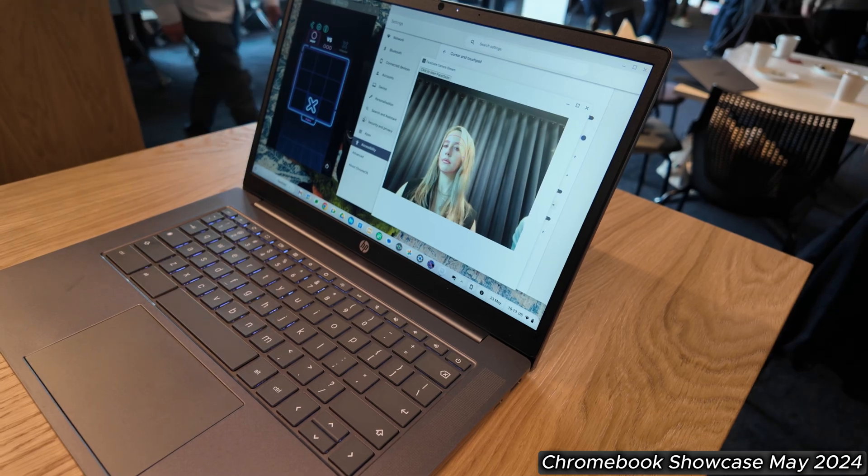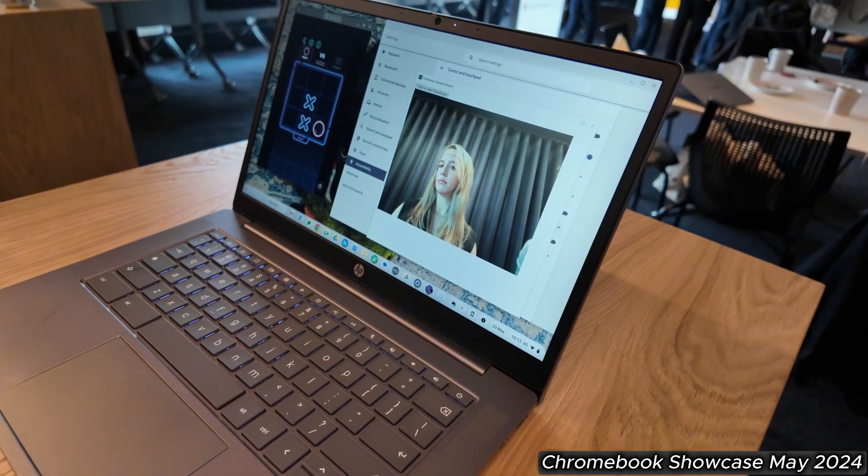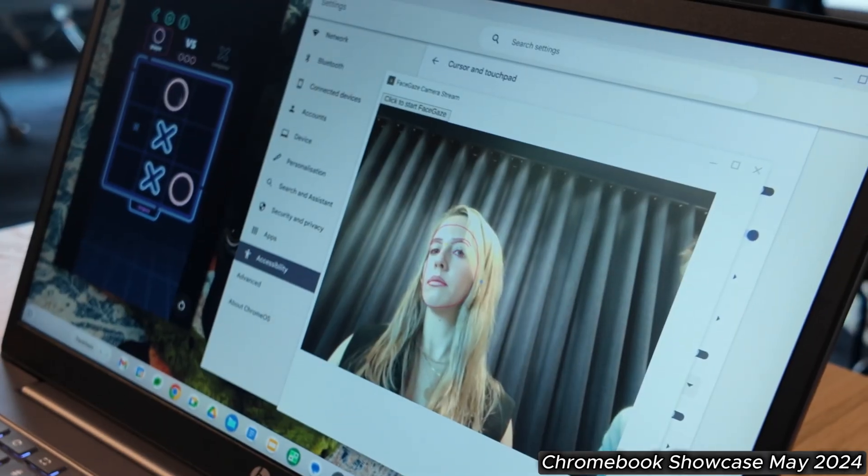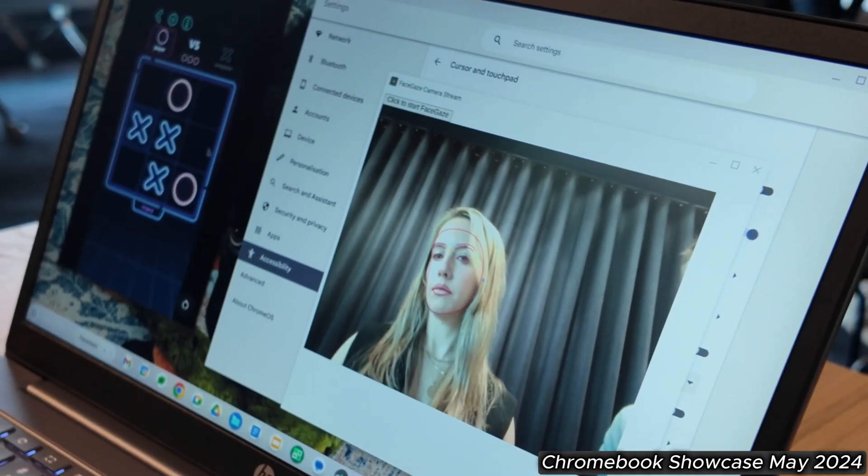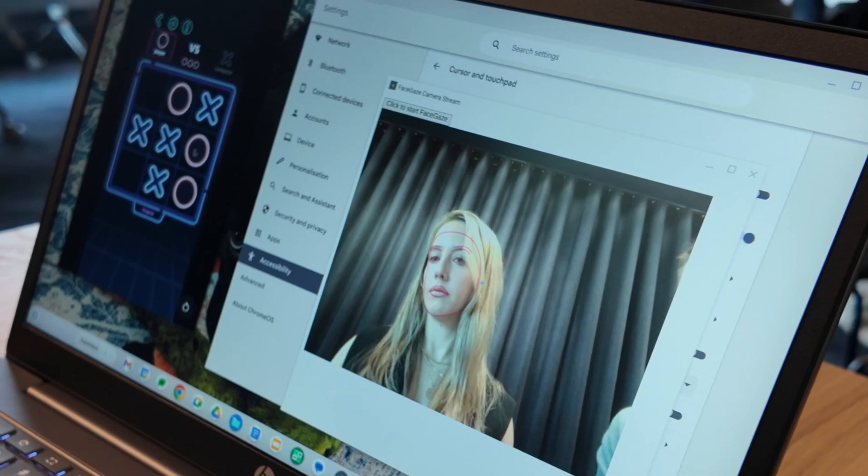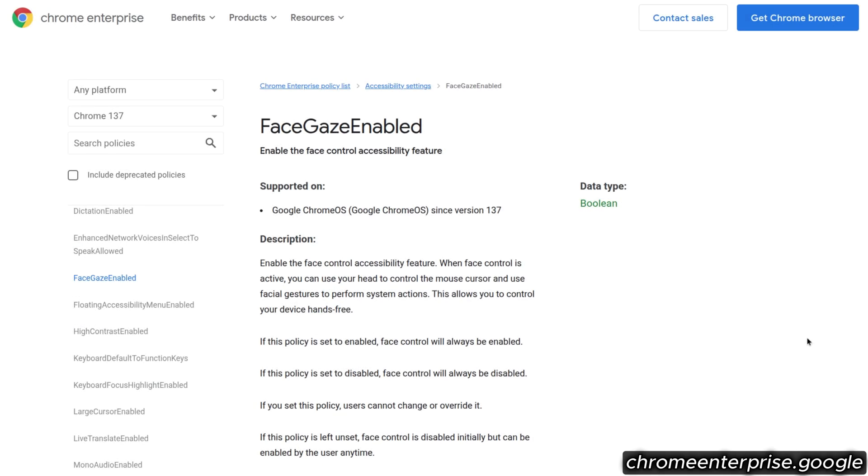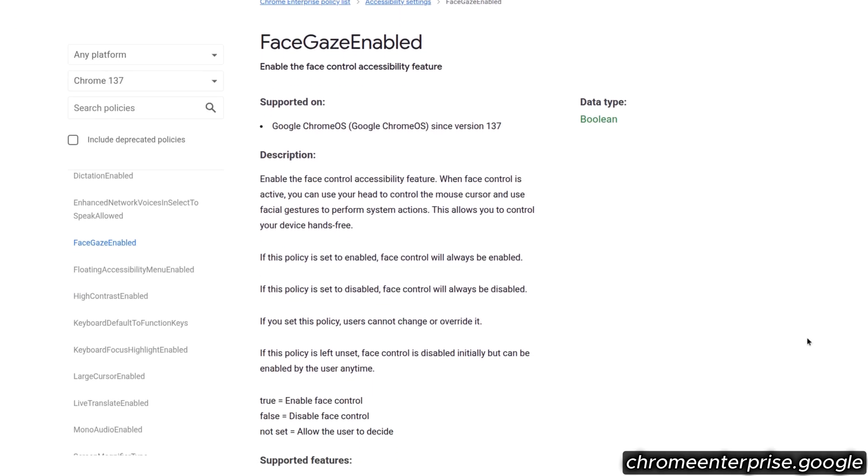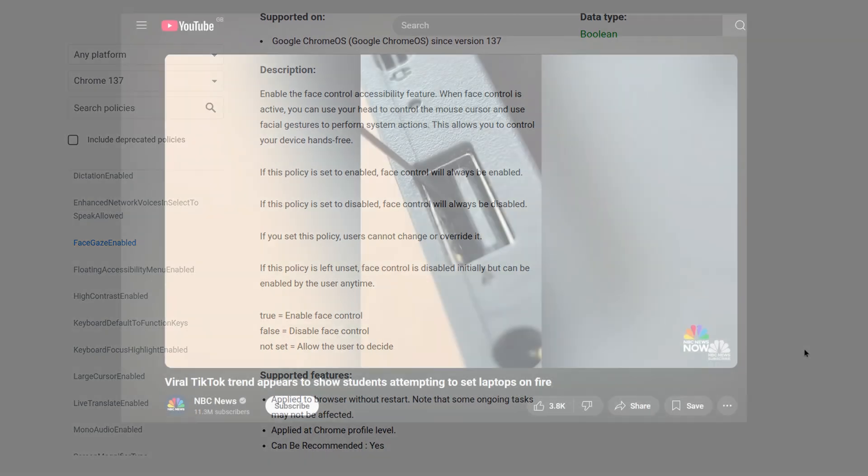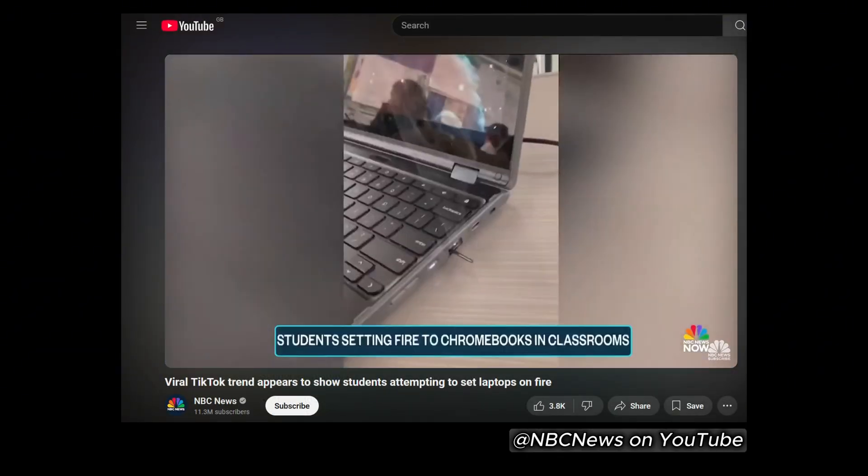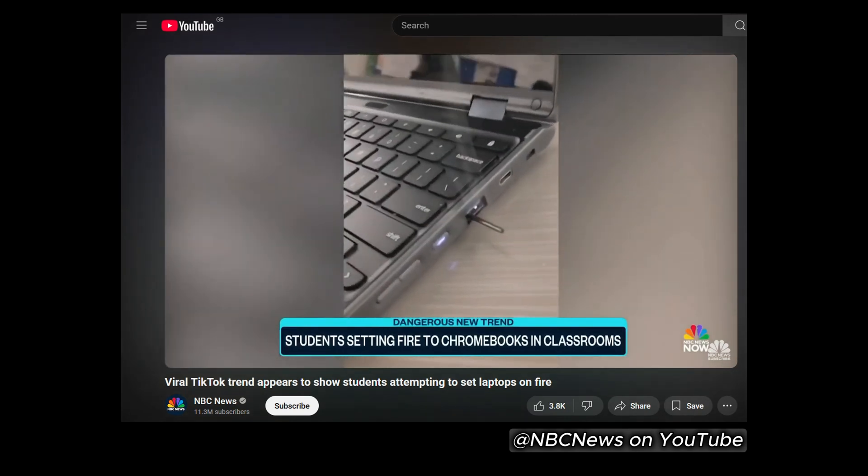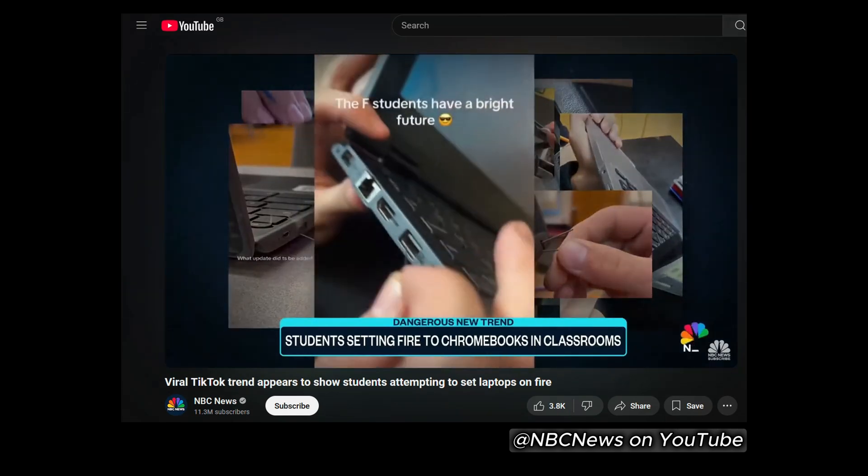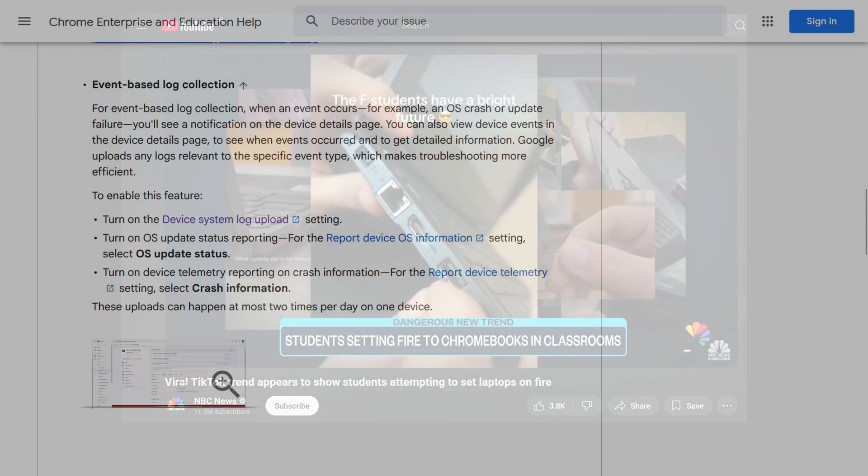Next up, it's an update related to face control, the accessibility feature we saw introduced in January this year in Chrome OS 132. We then saw it further refined in April in Chrome OS 135, and now there's a new policy face gaze enabled that allows admins to have more control over face control in their school or organization. I've no idea, but perhaps if students have given up trying to cause their Chromebooks to explode, a less malicious activity is trying to confuse their peers by turning on face control on their Chromebook.